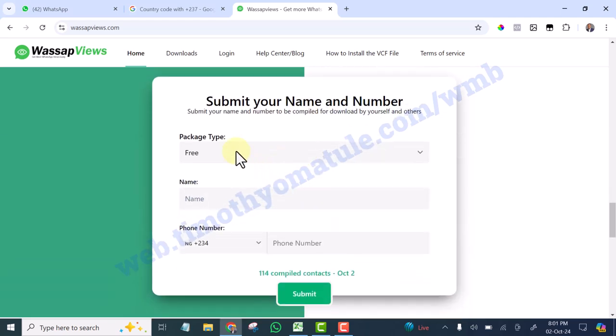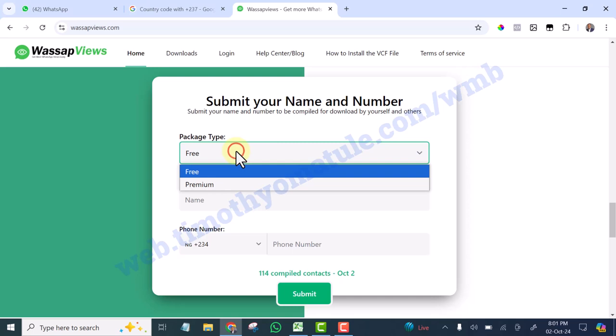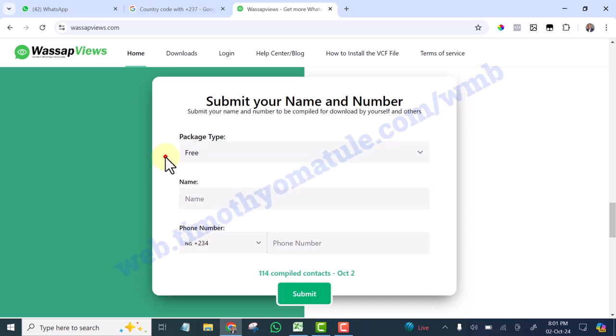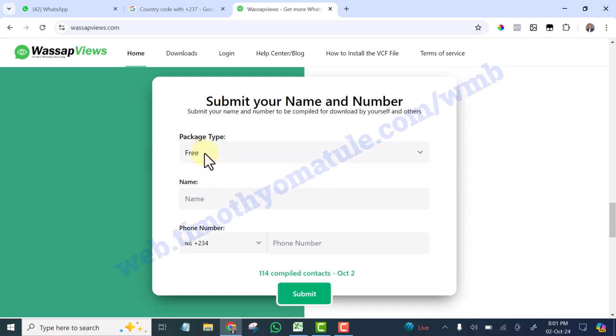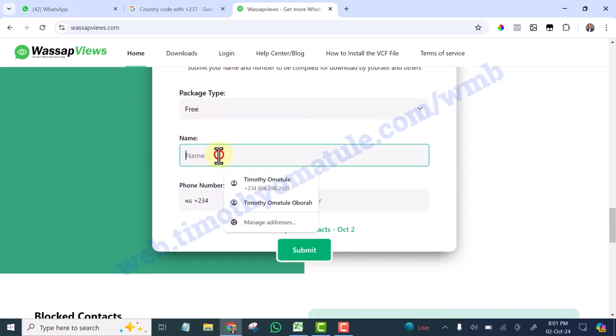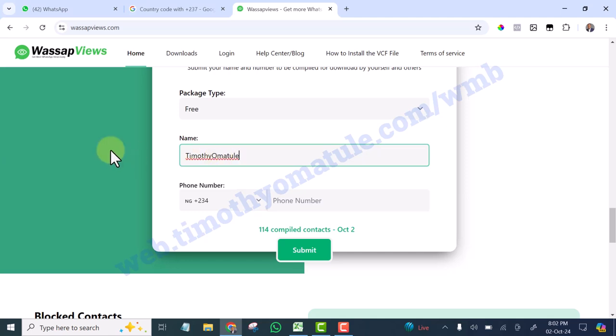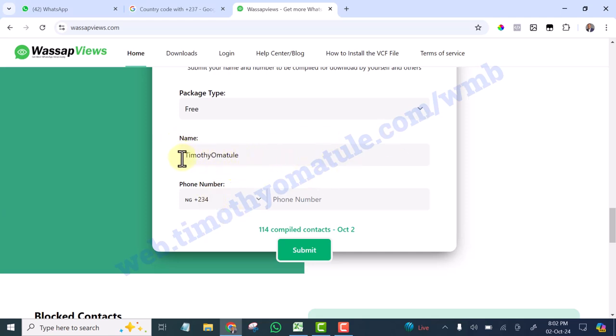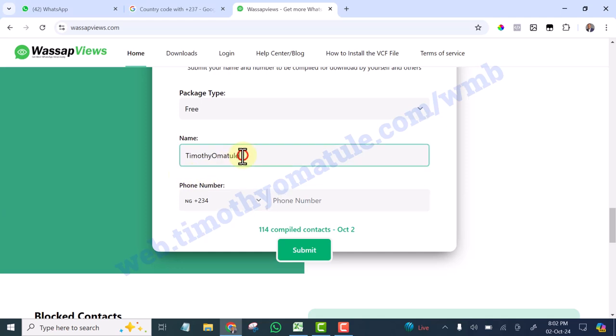You are going to enter your name here. If you like, you can select this one. If you select this, it means you are going to pay, but let's leave it at free. Type your name. Make sure your name is unique. Don't use a common name like Timothy, John, Daniel, so that it will not mix with other people. You can join together with your surname so that it will be unique.